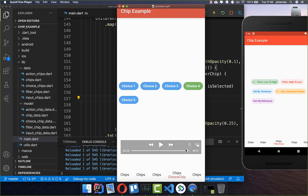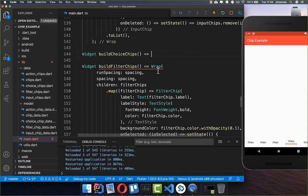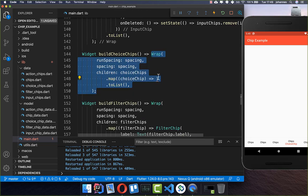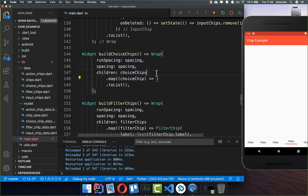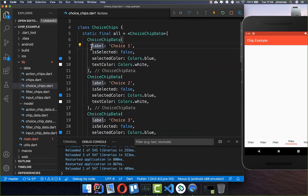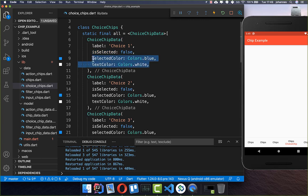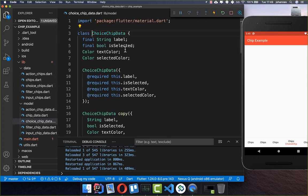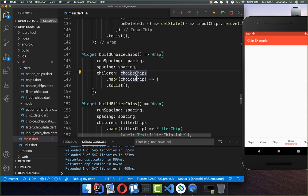The last thing we want to look at is the choice chip, where you can only select one item at a time. I use a Wrap widget again and have created a new list called choice chips. The data includes a label, a selected state, text color, and selected color. I also created a model object with these attributes.